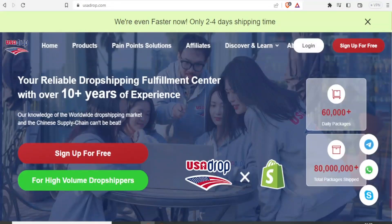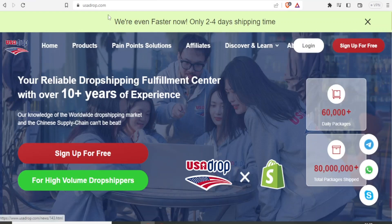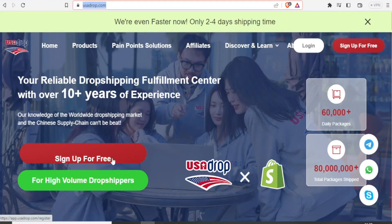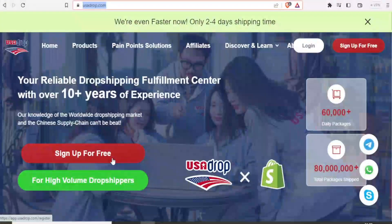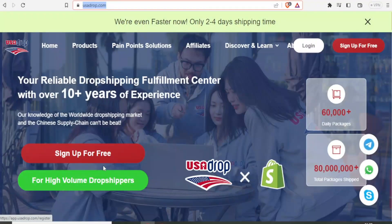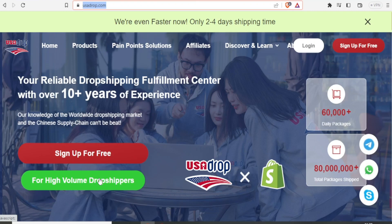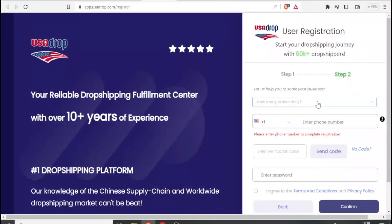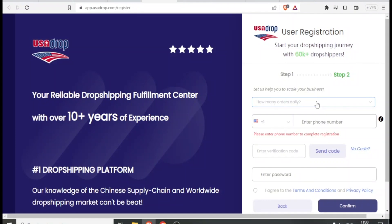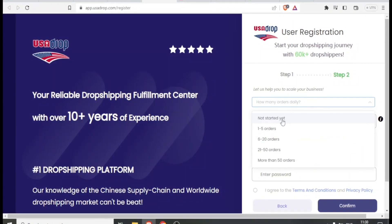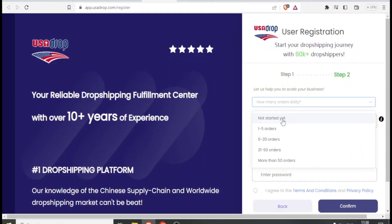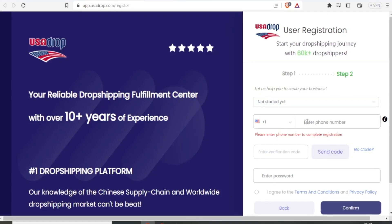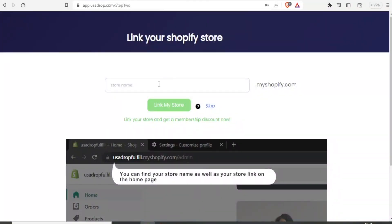So to do that, you simply come to usadrop.com which will bring you to this site and then you can click on sign up for free. And you also notice they have a place to sign up if you are a high volume drop shipper. So we click on sign up for free. It will bring you to this site where you can now sign in. You can enter your full name, your email address and how many orders per day. If you have not yet started, you can just click on not started yet and then you put your phone number here.